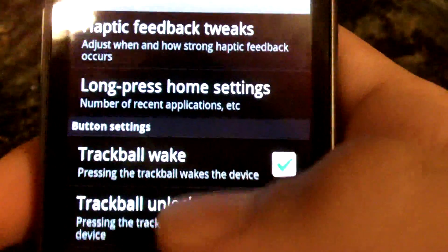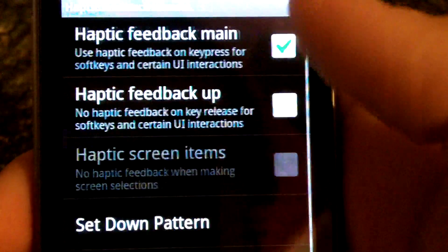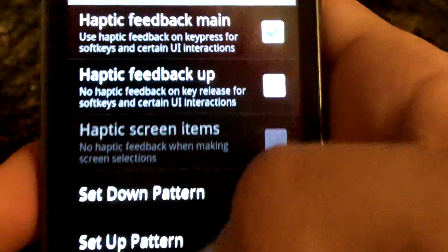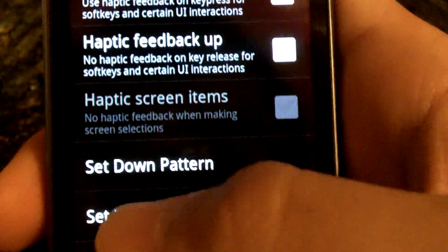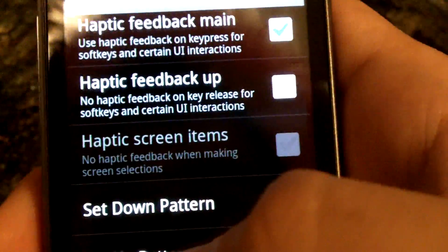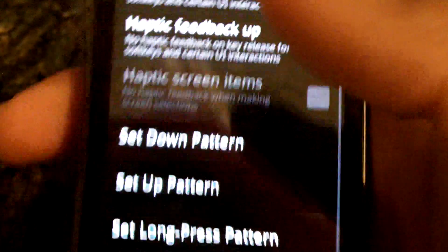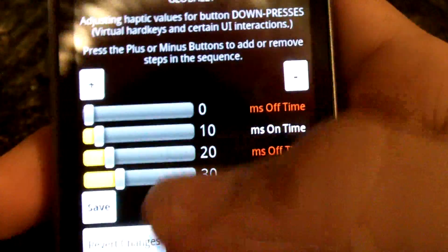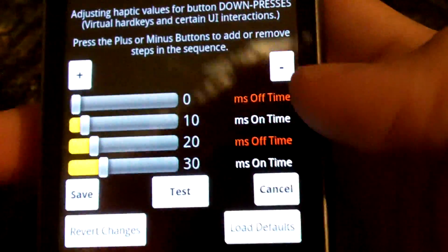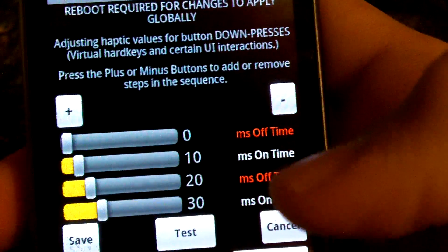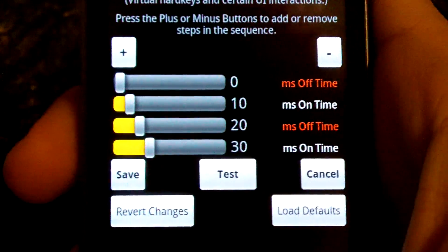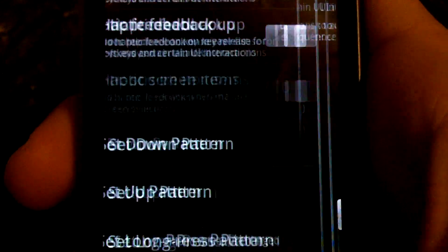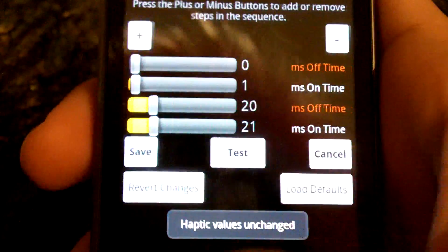Let's look at input settings. In input settings, you can control the haptic feedback, which is the feedback you feel when you press these buttons, as well as enable screen haptic feedback. They're actually really, really customizable — you can set the on time, the off time, etc.